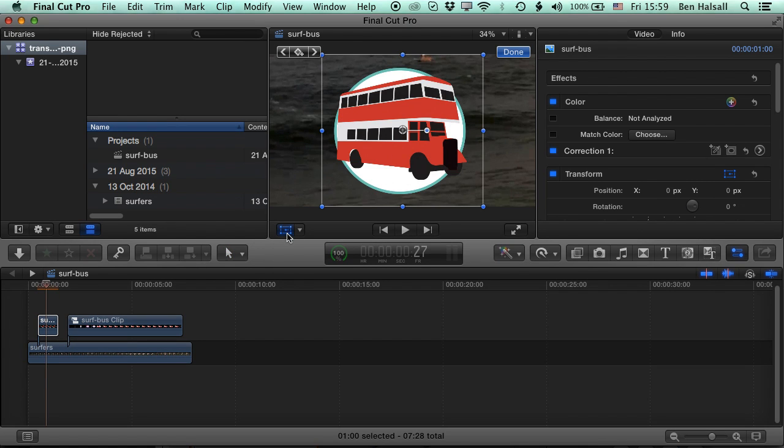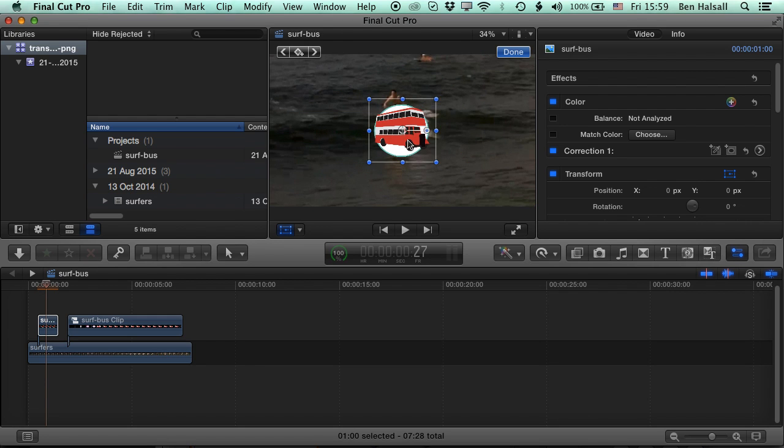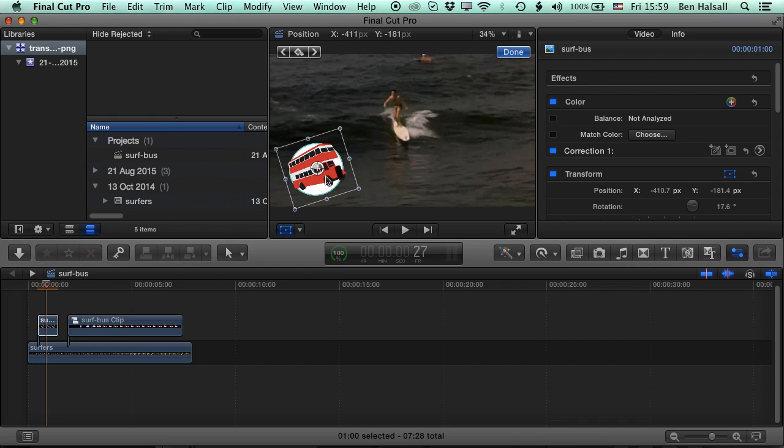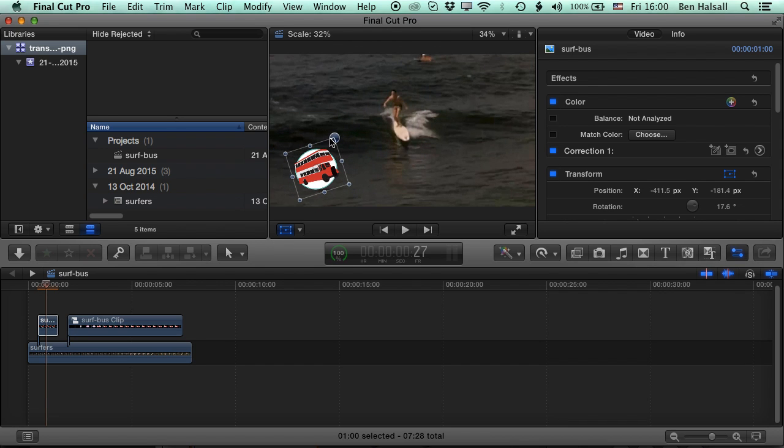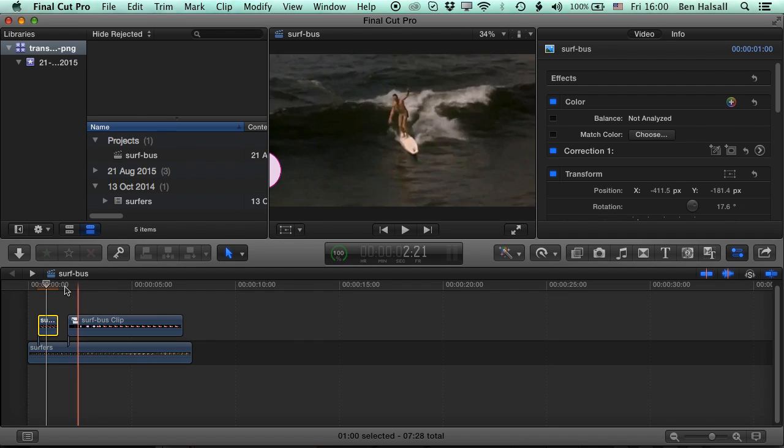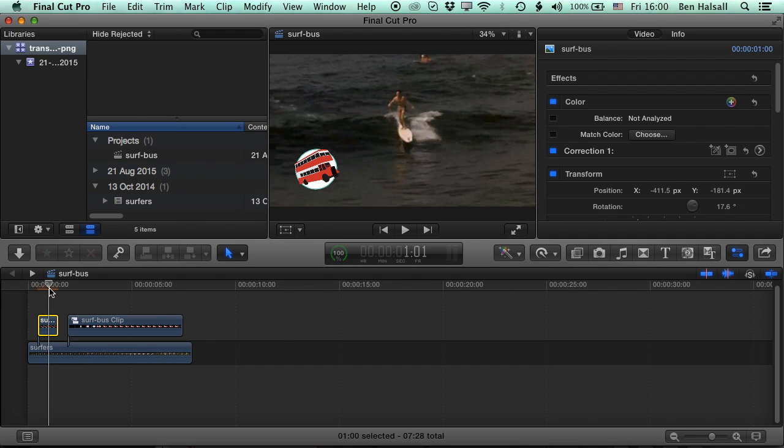And now you can see we've got that image with transparency in Final Cut Pro. And if we grab the transform tool, we can change the scale of it, we can rotate it, and we can position it as we want it to be positioned. And we can animate that as a single individual layer.